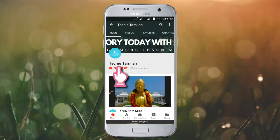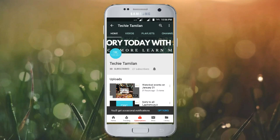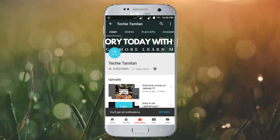Welcome to our channel. Click the bell button and I will be able to get the notification to you. Thank you.